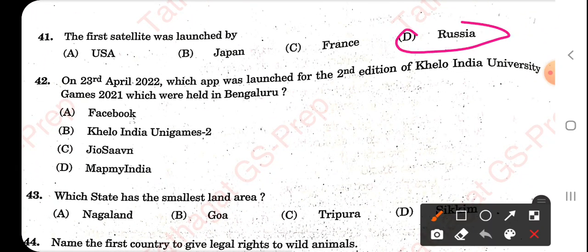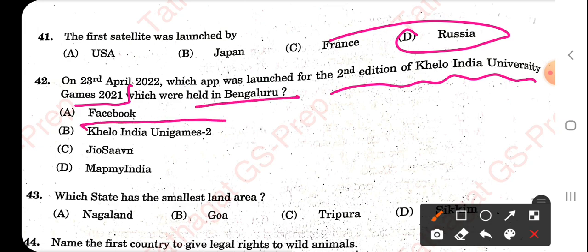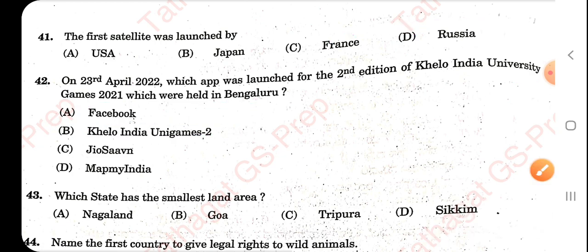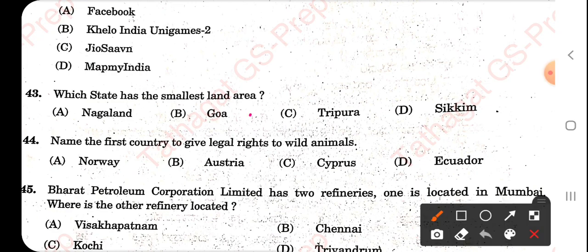The first satellite launched by Russia. On 23rd April 2022, the app was launched for the second edition of Khelo India University Games 2021, which were held in Bengaluru — the right answer is Khelo India University Games 2. Which state has the smallest land area? That is Goa.